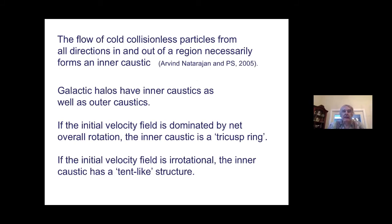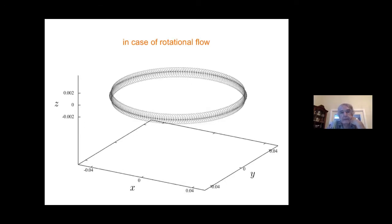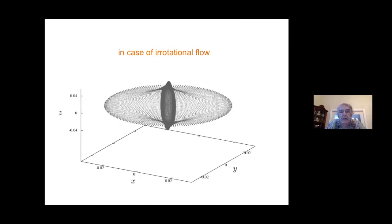This is the case where particles fall in with overall rotation. If the velocity field is irrotational, the caustic is different and has a tent-like shape. So this is the shape for rotational flow and this is the shape for irrotational flow.